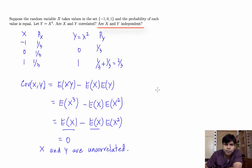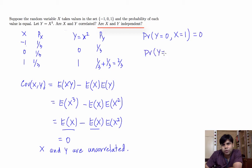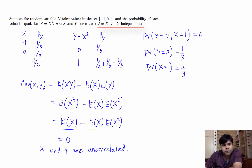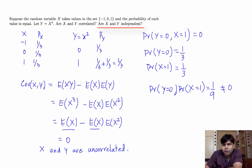Now let us check for their independence. Since y equals x square, let's find the probability that y equals 0 and x equals 1. Notice that when x is 1, y can never be 0. So the probability of this joint event is 0. But the probability that y equals 0 is 1 third and the probability that x equals 1 is also 1 third. So the probability of y equals 0 times the probability of x equals 1 is 1 ninth, and that's not equal to the probability that y equals 0 and x equals 1. Therefore, these random variables x and y are not independent.